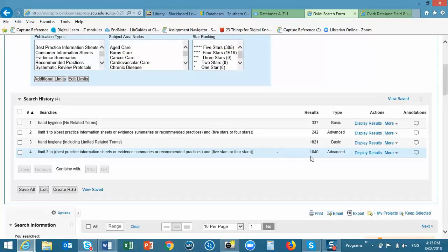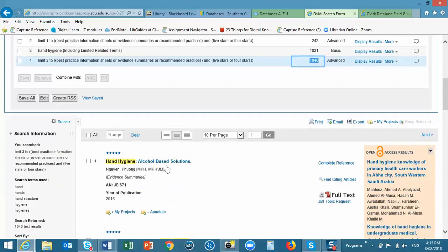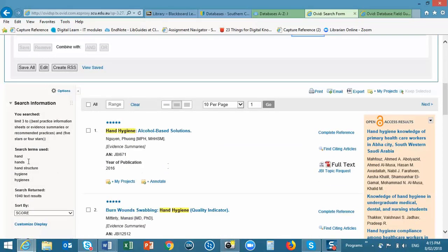You can see that this time we have a thousand records. This is because it searched the terms hand hygiene as well as other variations of the words. Now this may or may not be useful for you.